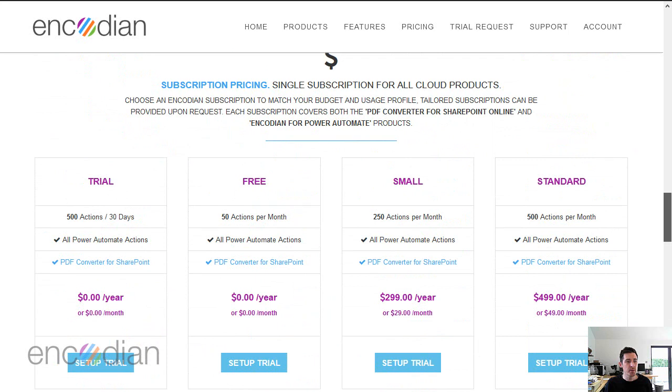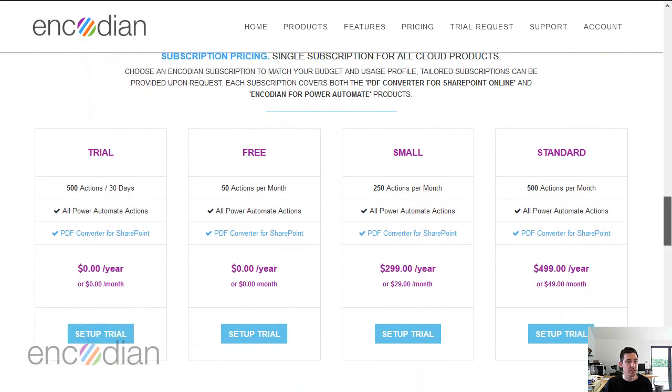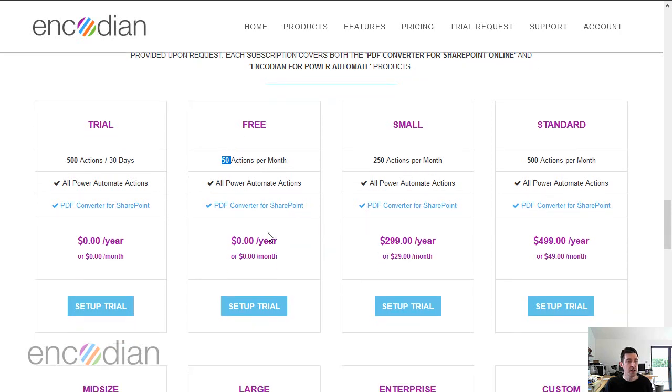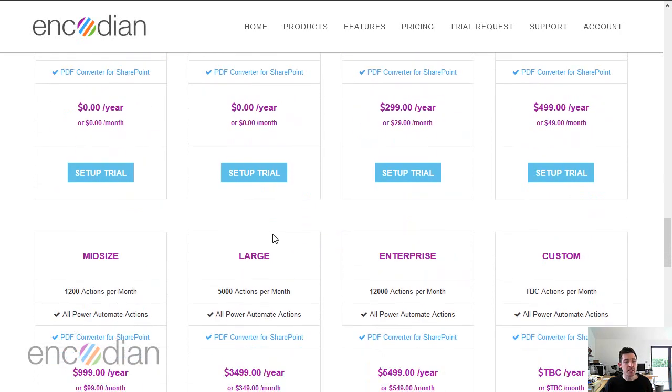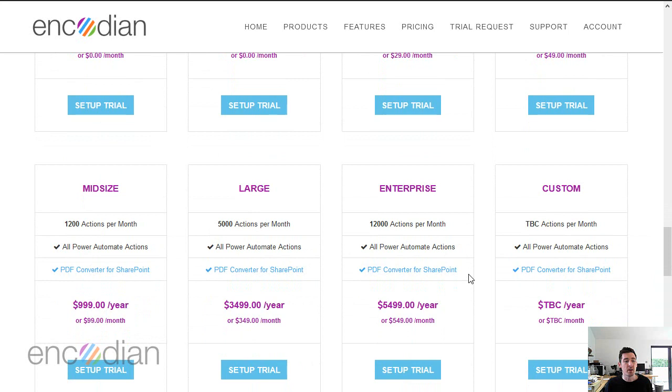You'll notice that each of these SKUs have a number of actions per month. If you're on our free plan, you'll have 50, if you're on small, 250. As you go up, these get larger and larger, up to enterprise where you get 12,000 actions a month. If needed, we can provide custom actions if you need higher throughput or have specific requirements.